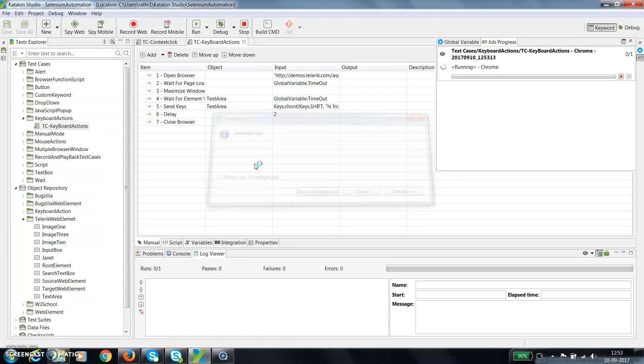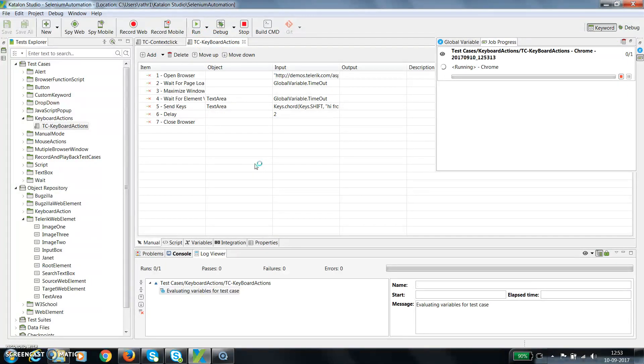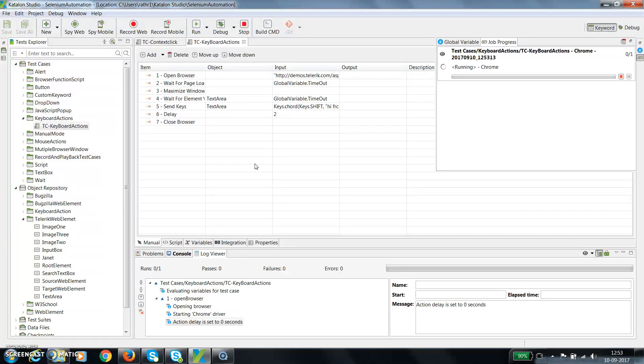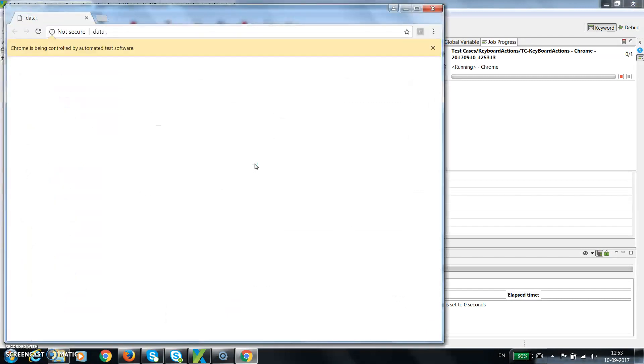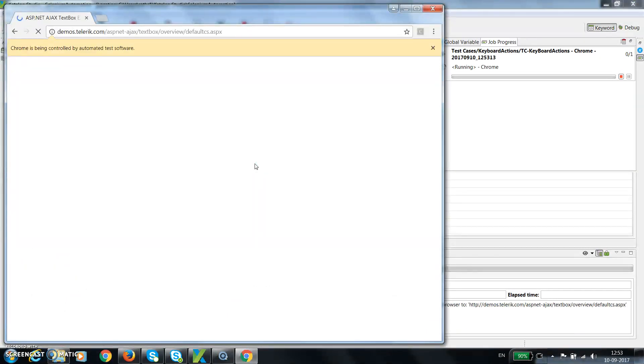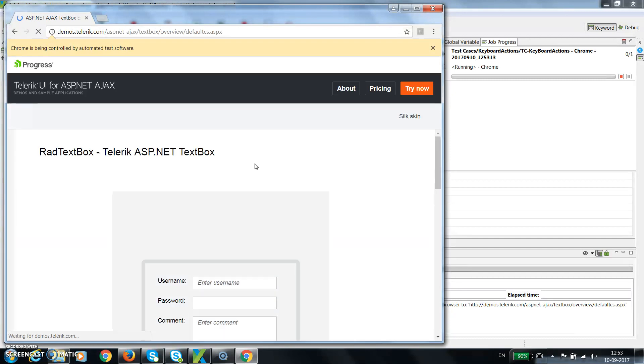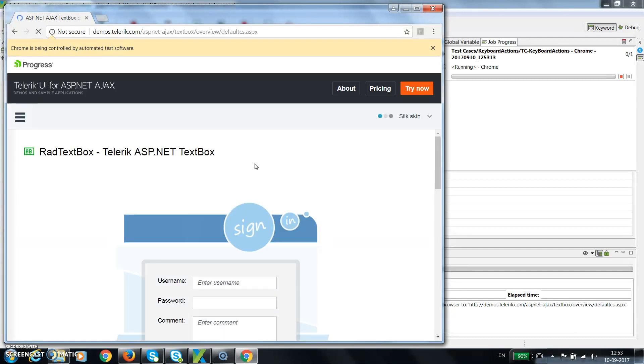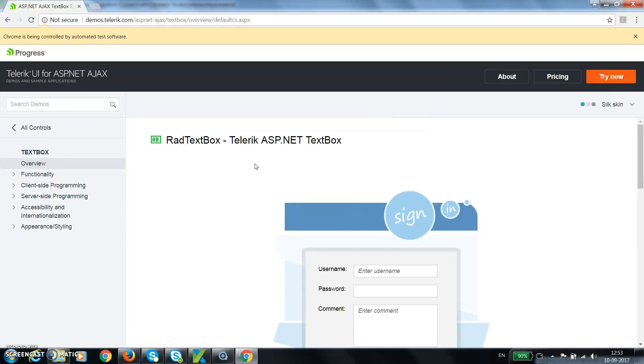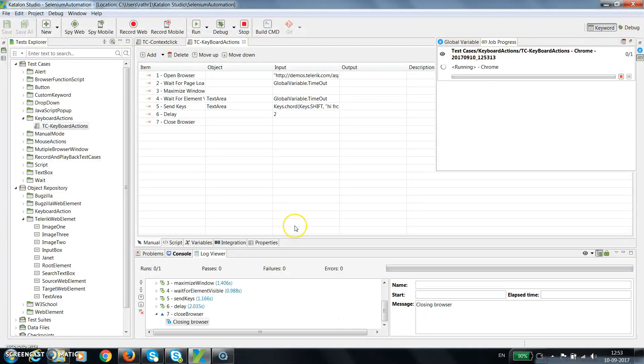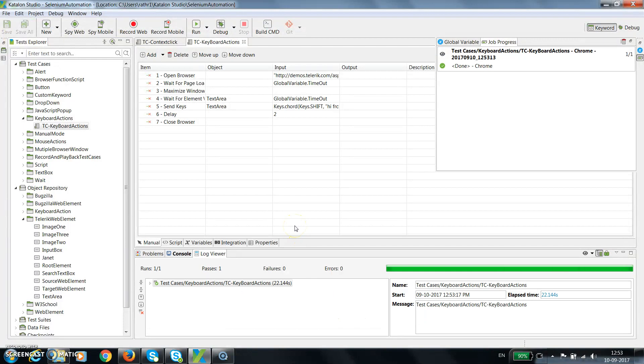Ideally when this send keys method is going to send that text to the text area, it should be in uppercase because we are sending the shift key event along with the string. So you can see here the string is coming in uppercase.